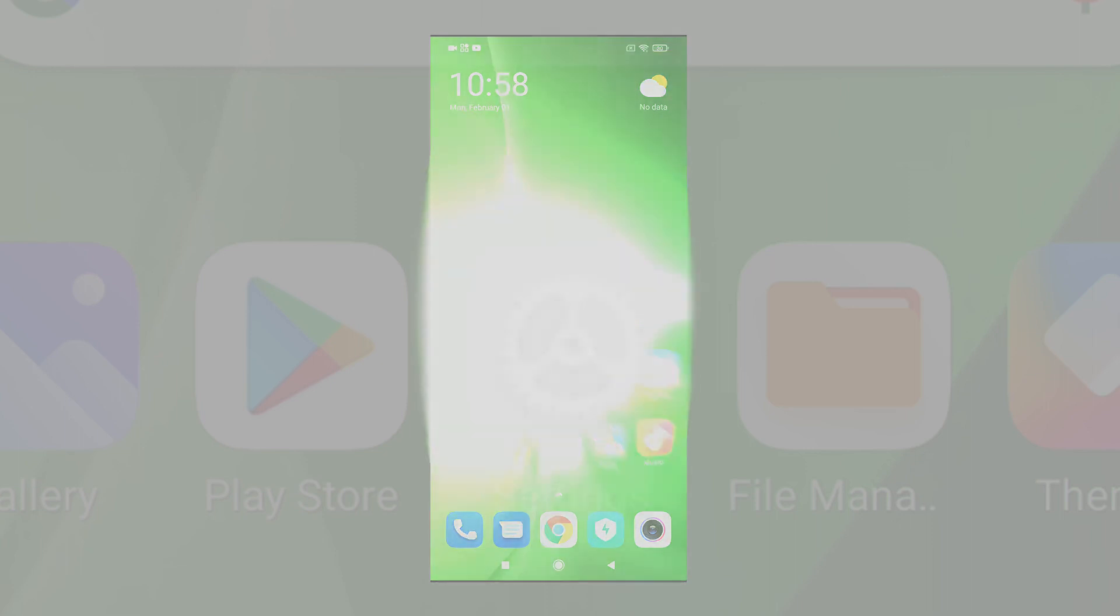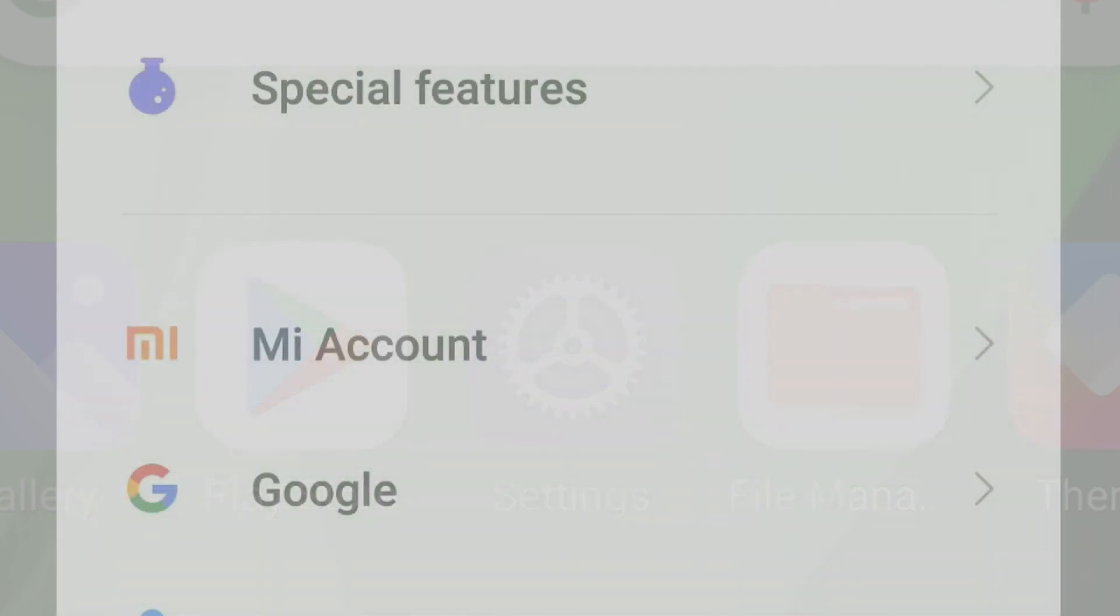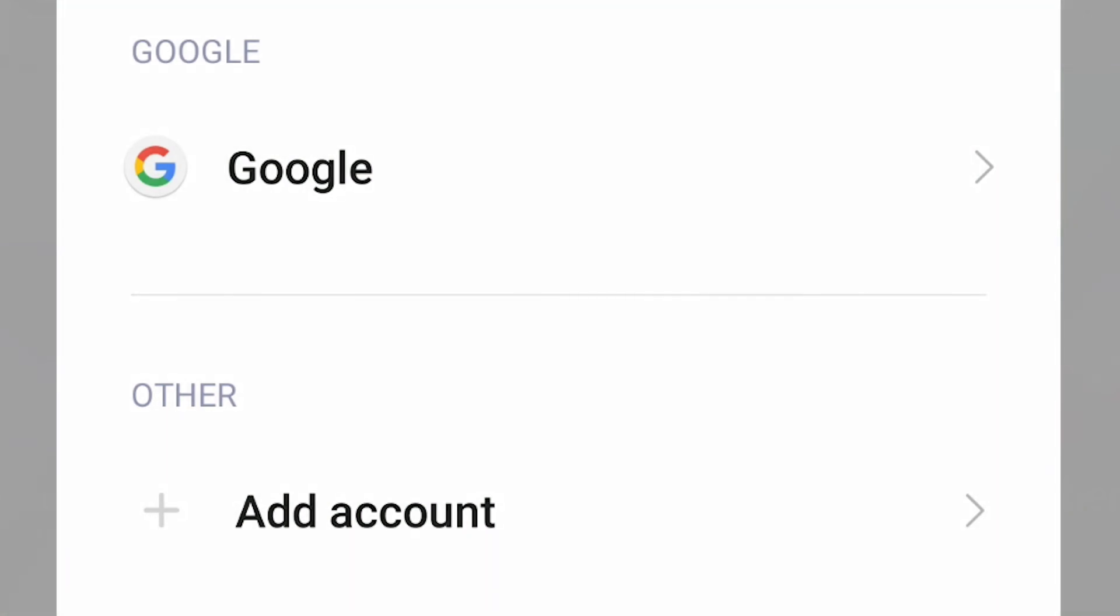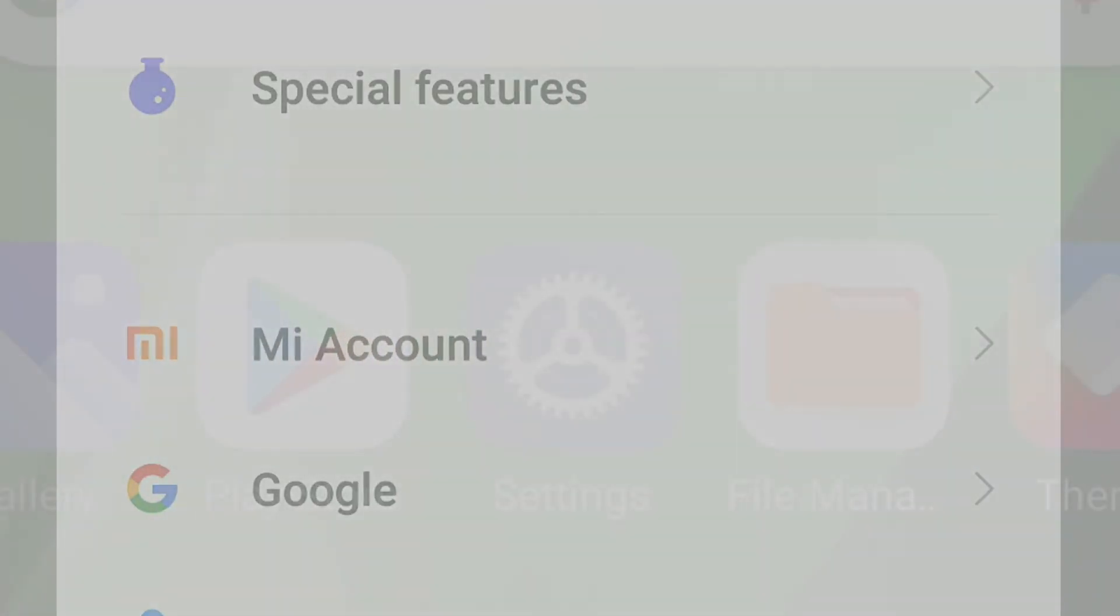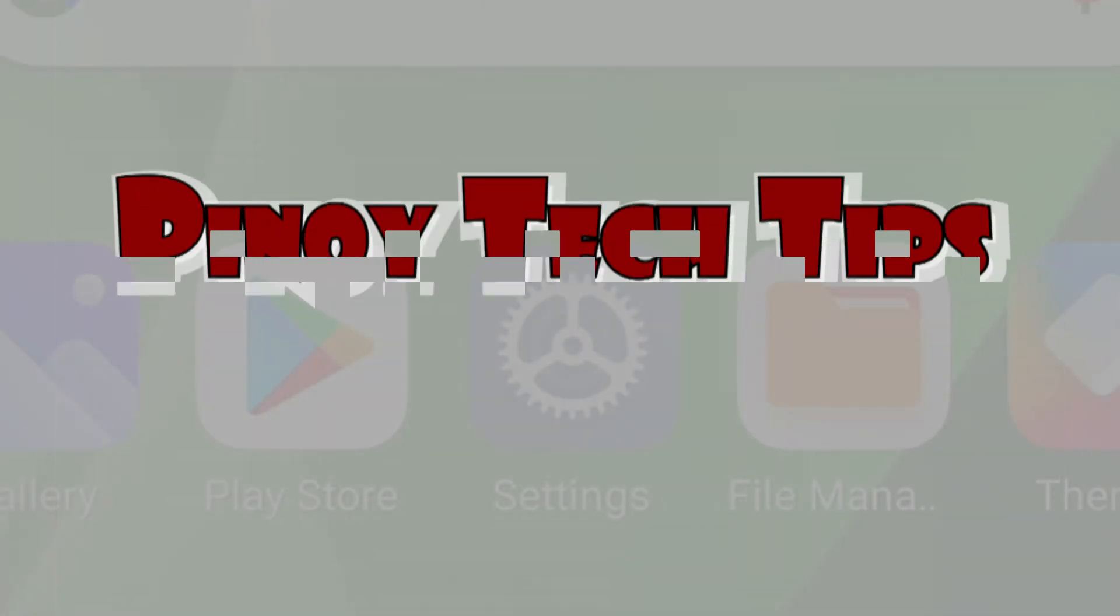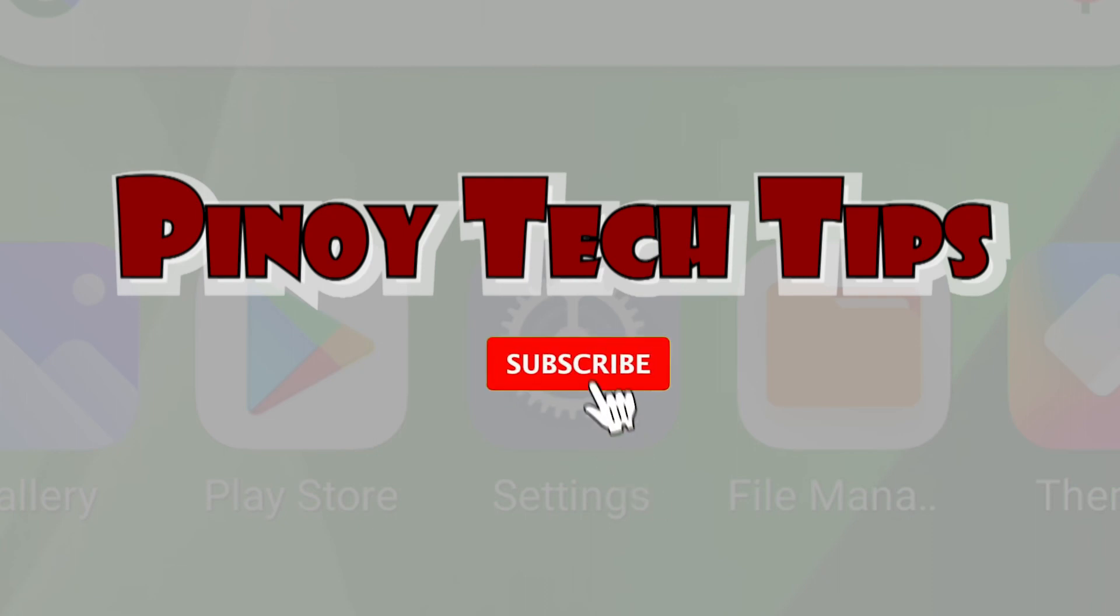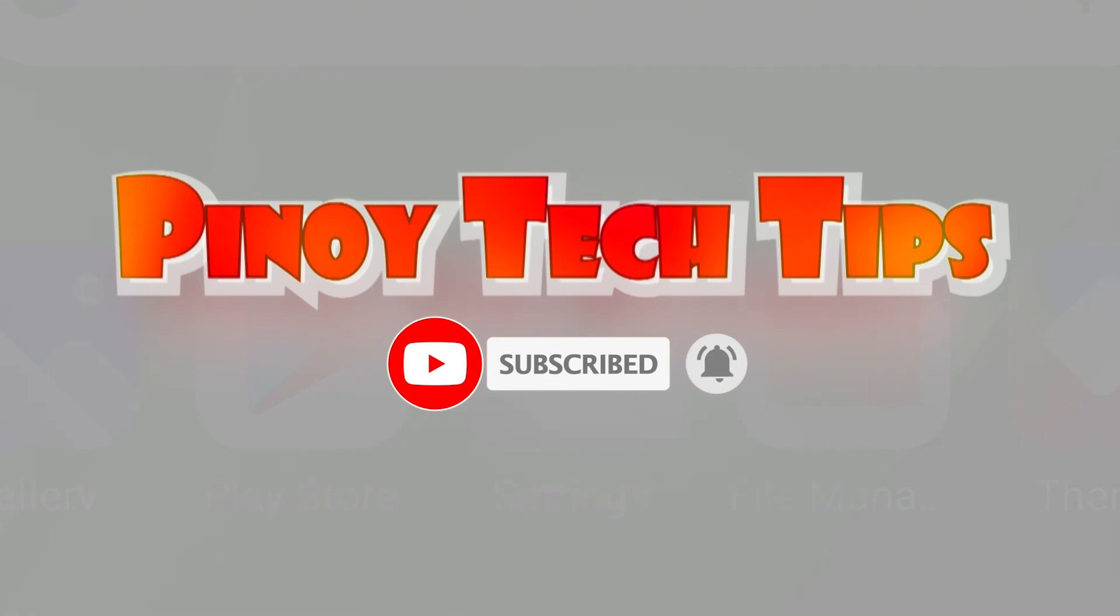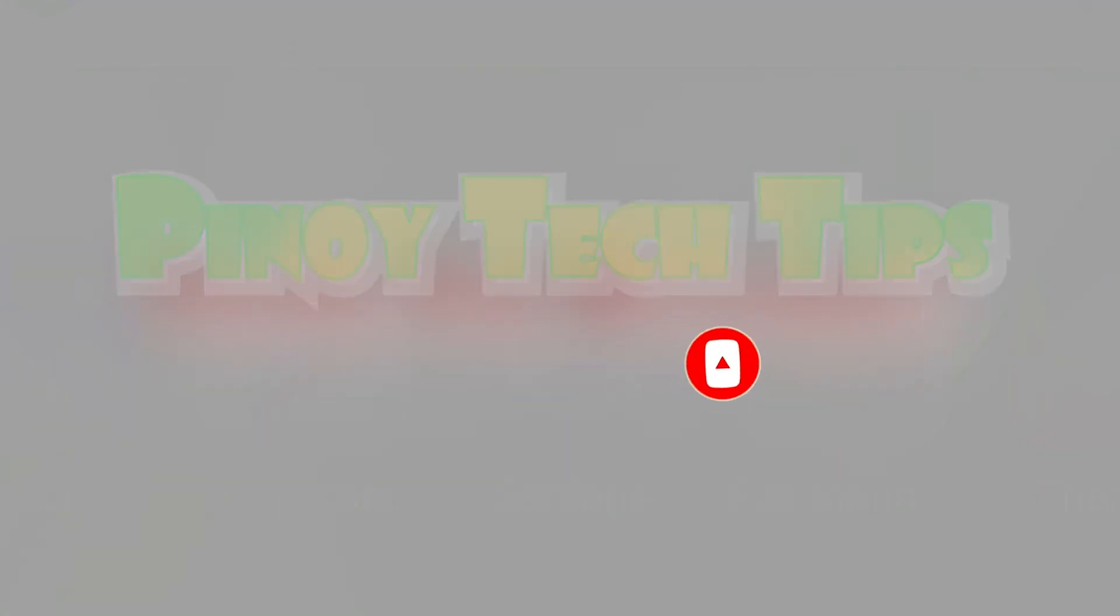And that's all about performing a factory reset through the POCO M3 settings menu. If you find our content useful, please help our channel grow by leaving a like, subscribe, and get notified. That would be greatly appreciated. Thanks for watching.